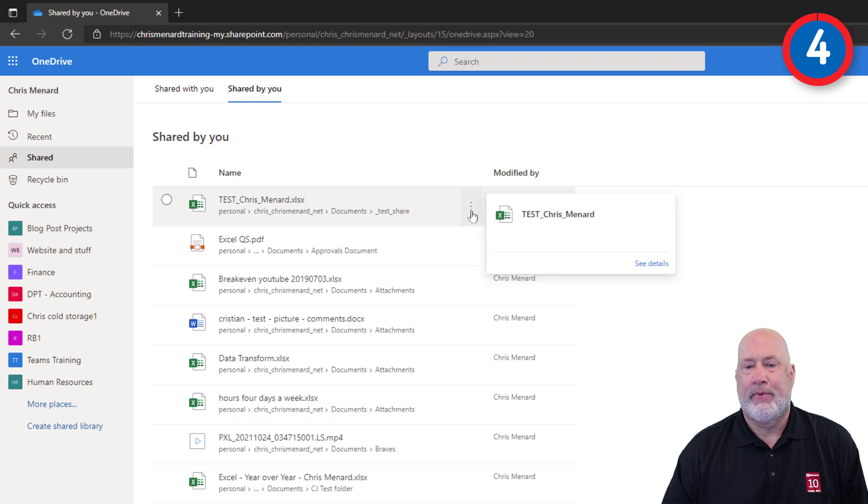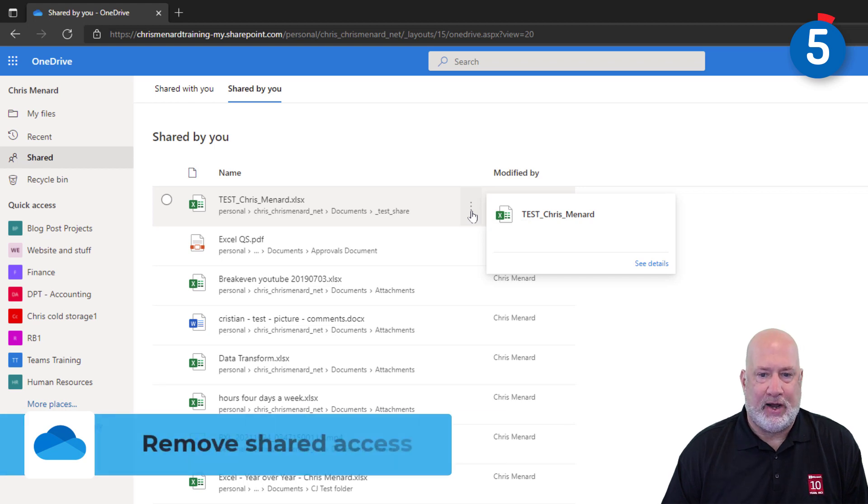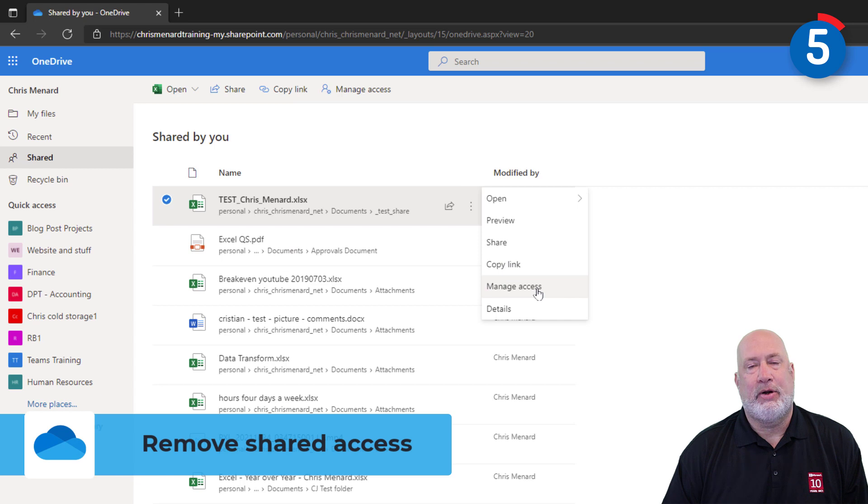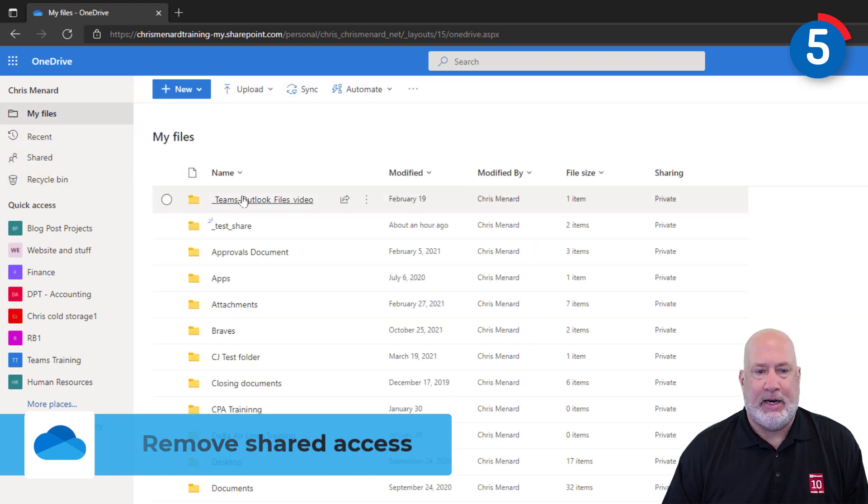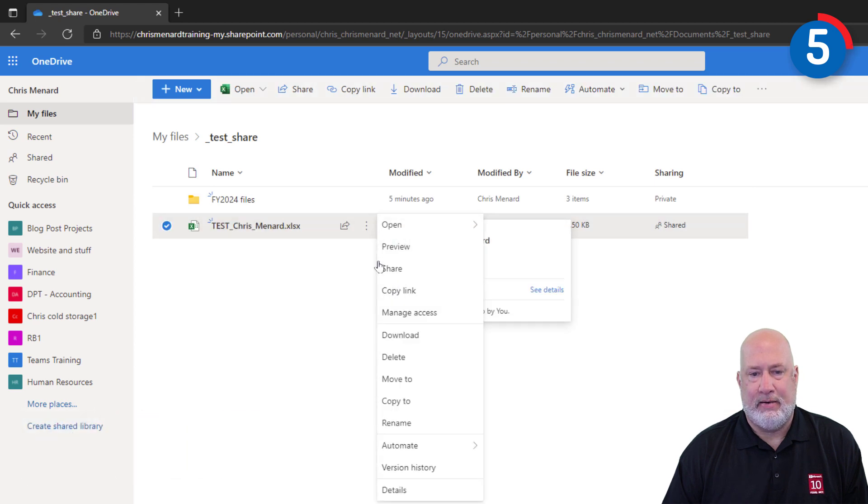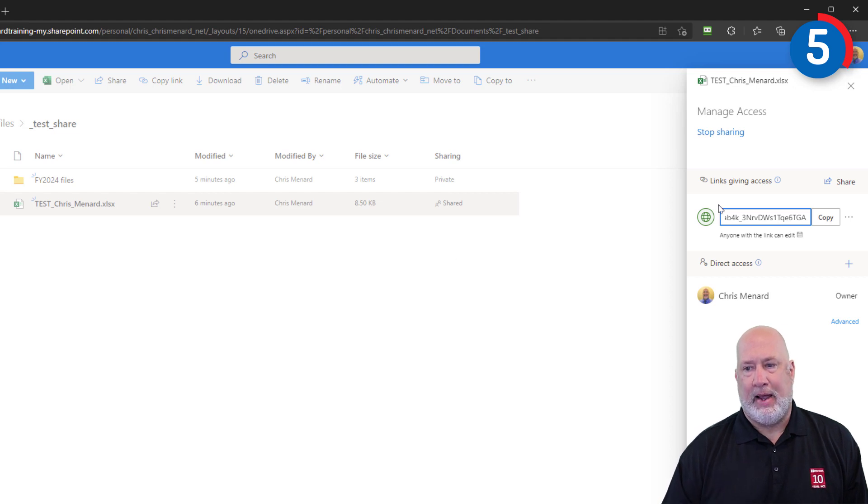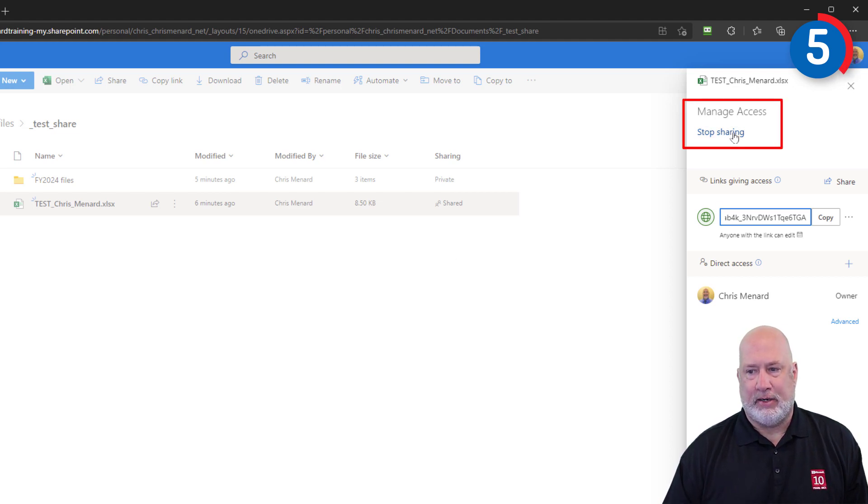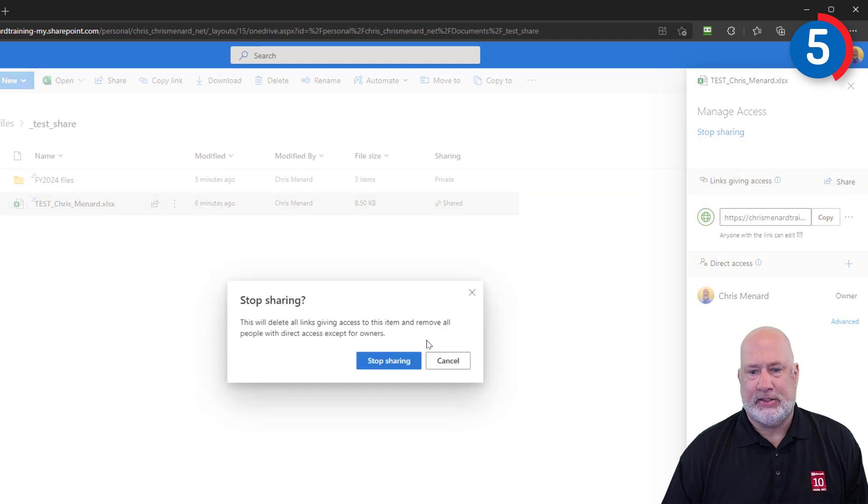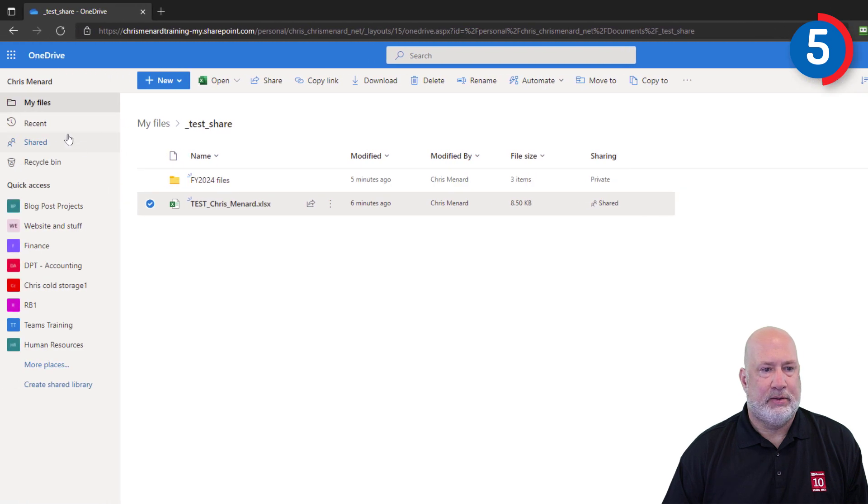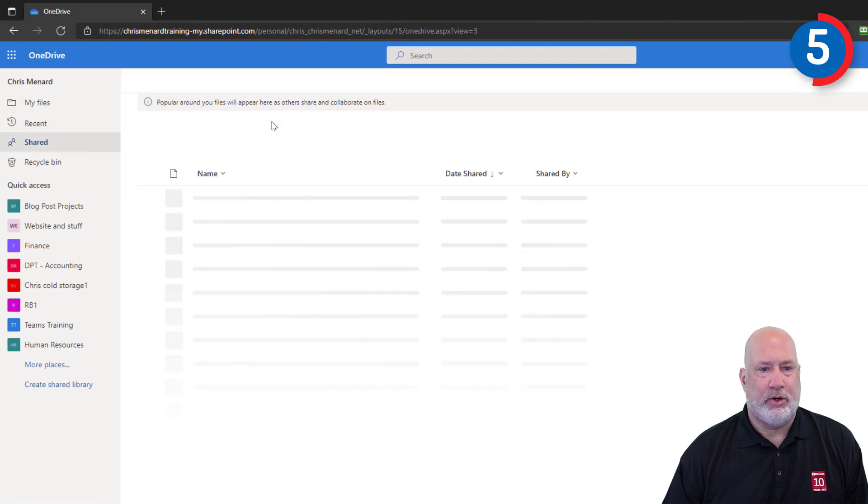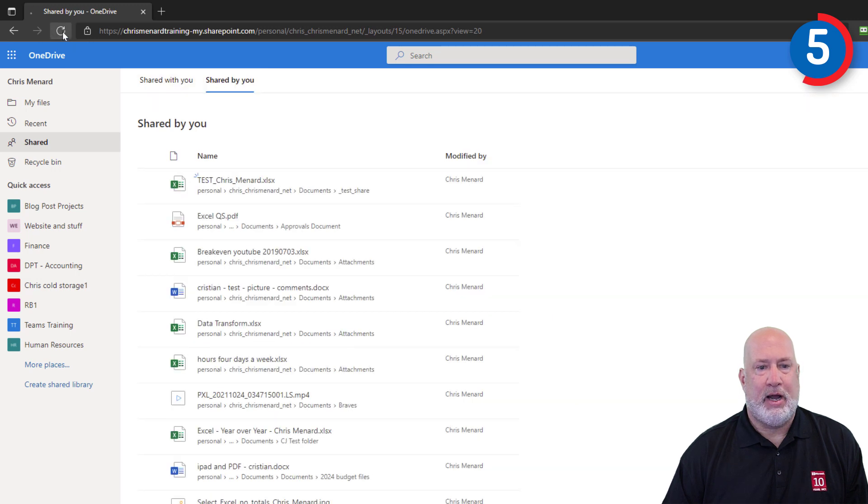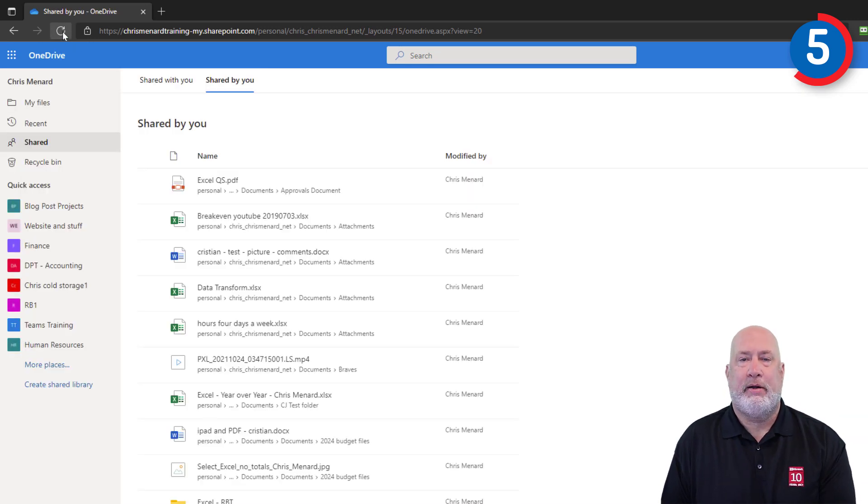By the way, from here, and this is actually the last question, how can I remove sharing access to a file? If you click here, you want to hit Manage Access. So I don't care if you do it here. Manage Access is also back here. Manage Access. It'll always appear over on the right-hand side of your window. And there is Stop Sharing. And if I hit Stop Sharing, let's just test this. Stop Sharing. Perfect. Back to Shared. I'm going to do a quick refresh. Shared by you. No longer shared.